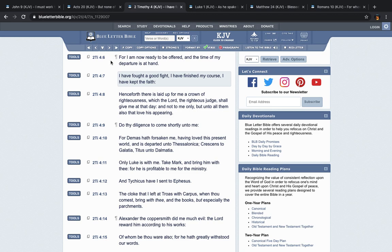So as we just read here, Paul said what? He didn't count his life dear unto himself that he may finish the course with joy. So we see the things that are about to happen. So what? We want to make sure that we also finish our course.